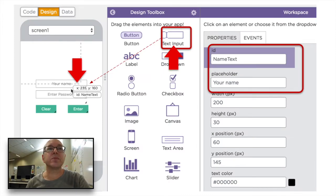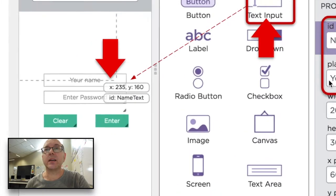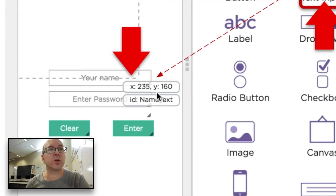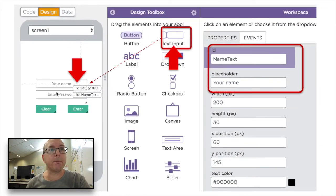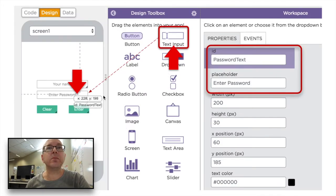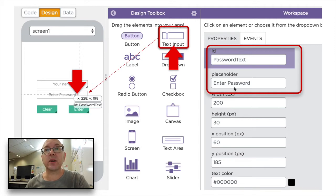You need to set up a text input box. We're going to call this one 'name text' and the placeholder — the text that appears inside it — is going to say 'your name'. The second text input is going to be called 'password text', and the placeholder is going to say 'enter password'.